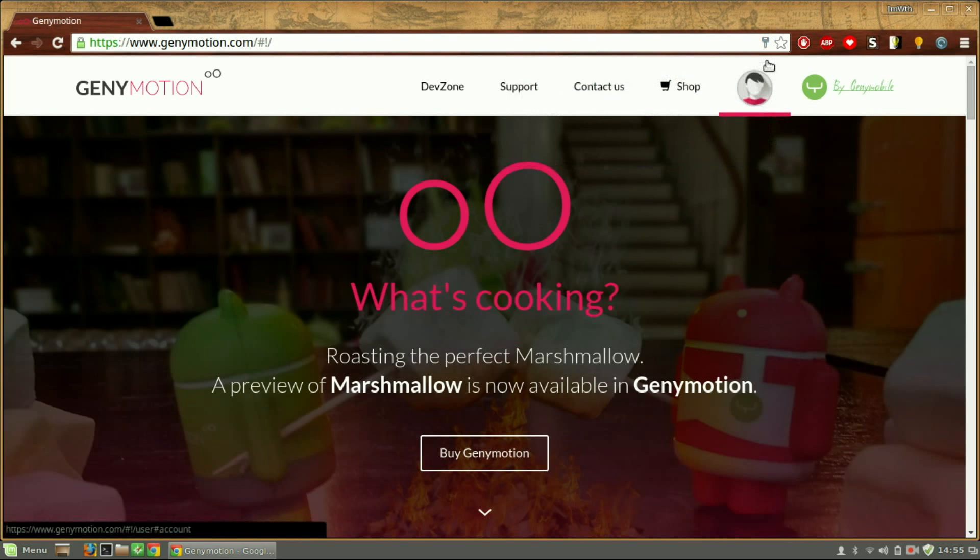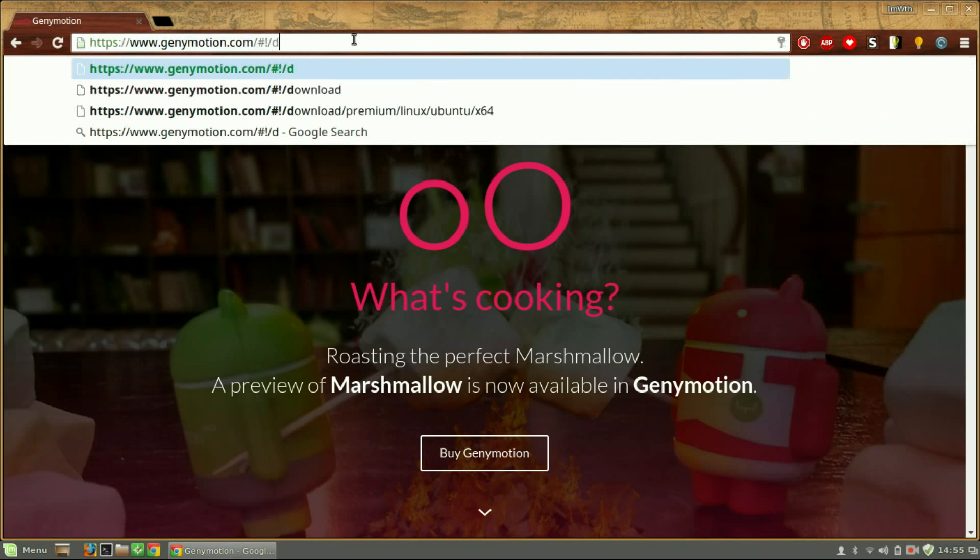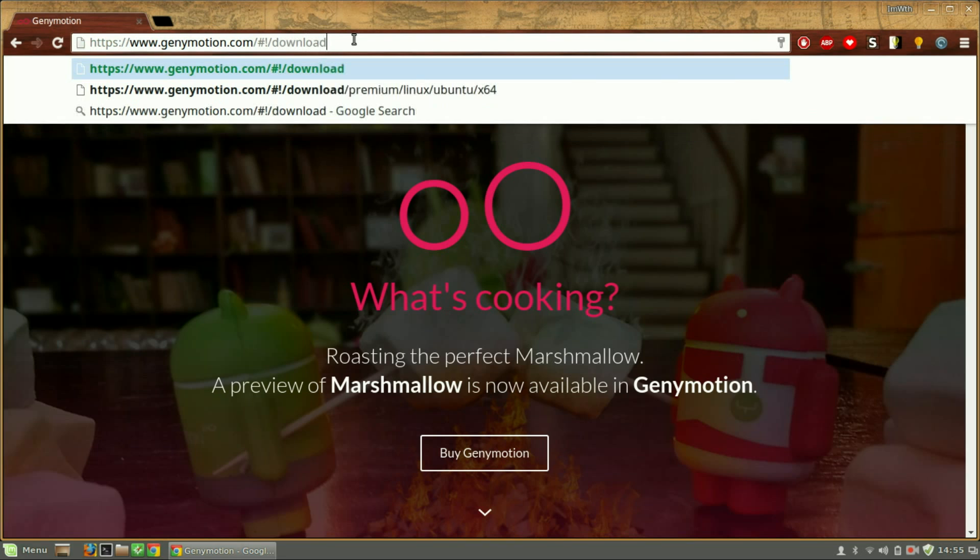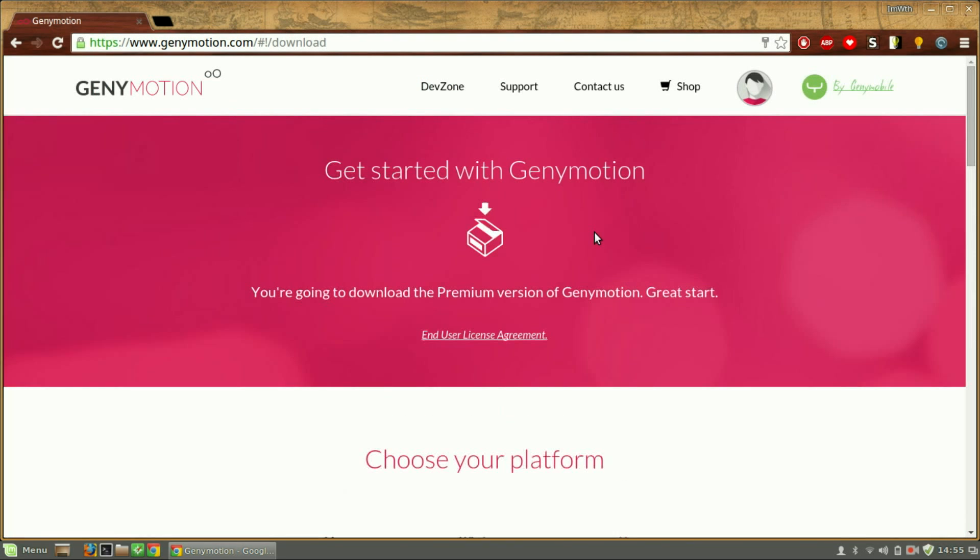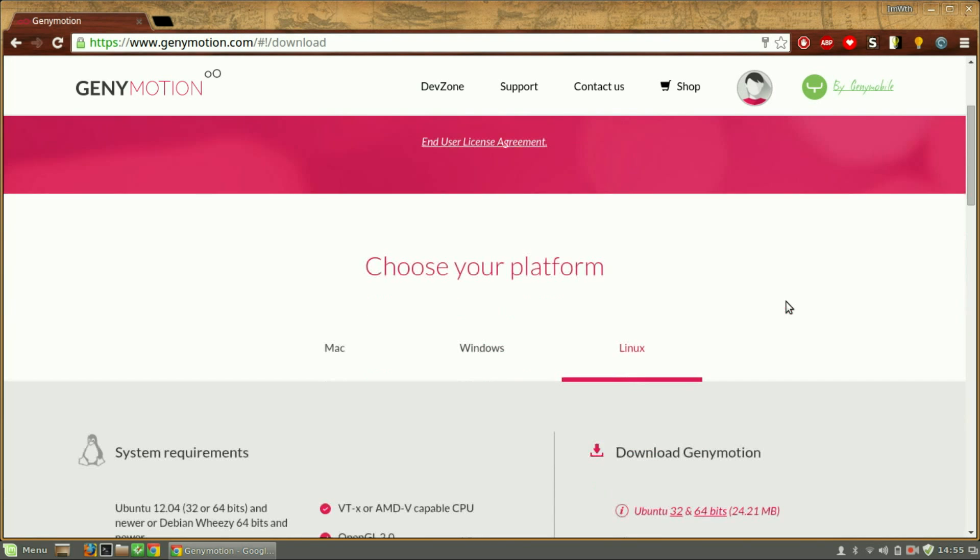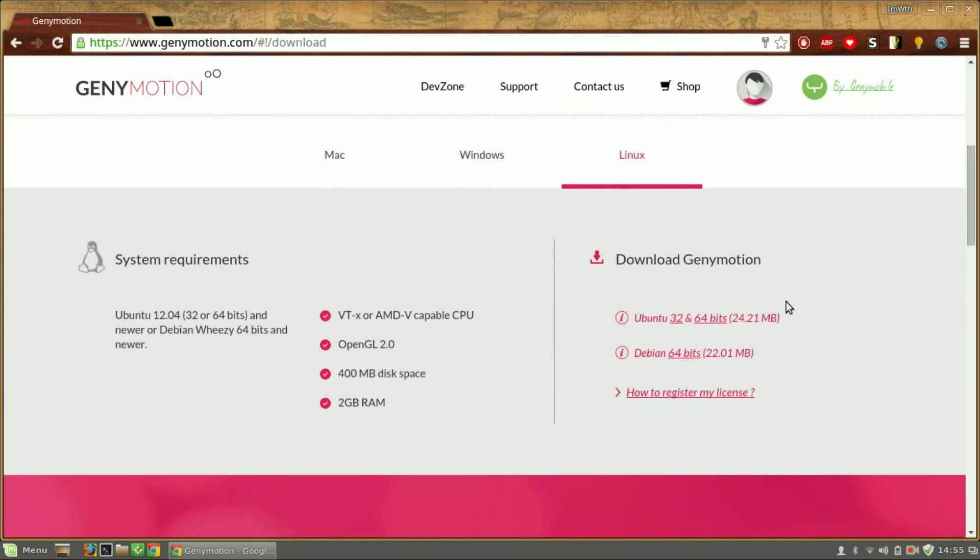Then go to the download page. Just add the word 'download' after the site's name—it will directly take you to the download page. Just scroll down.